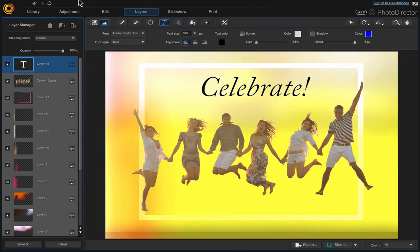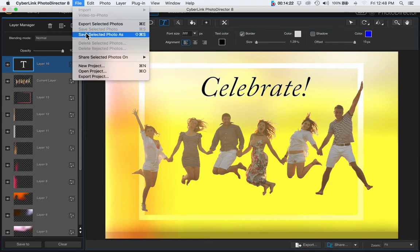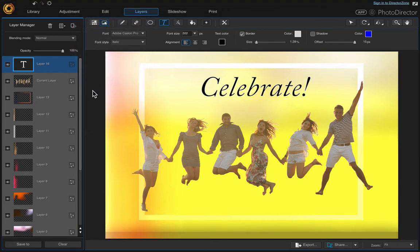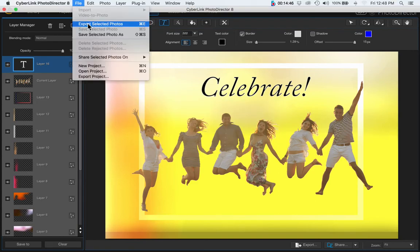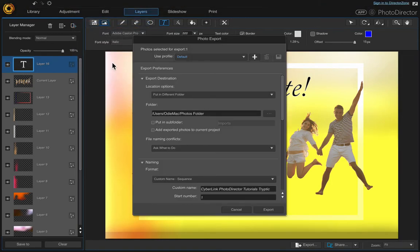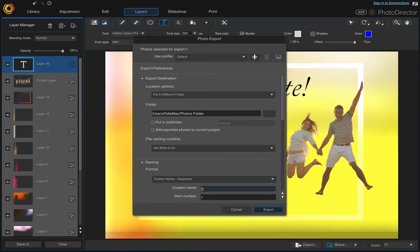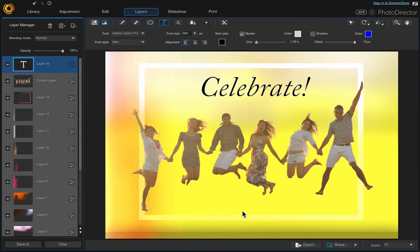If you're happy with that, just choose Export or Save Selected Photo As. Or if you want to keep working on the layers at a future date, just click the Library — it prompts you if you want to save your changes in a temporary file for further editing, then say yes. I'm just going to export the photo. Name it whatever you want — I'm going to call it 'Celebrate.' Then just choose Export. Click Cancel since I've already saved it.